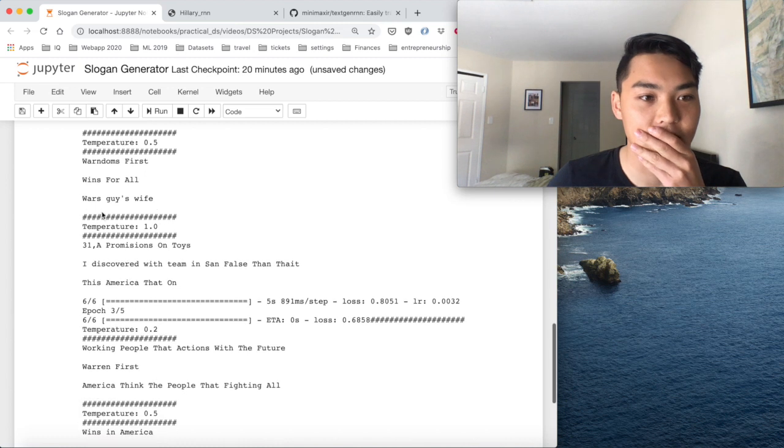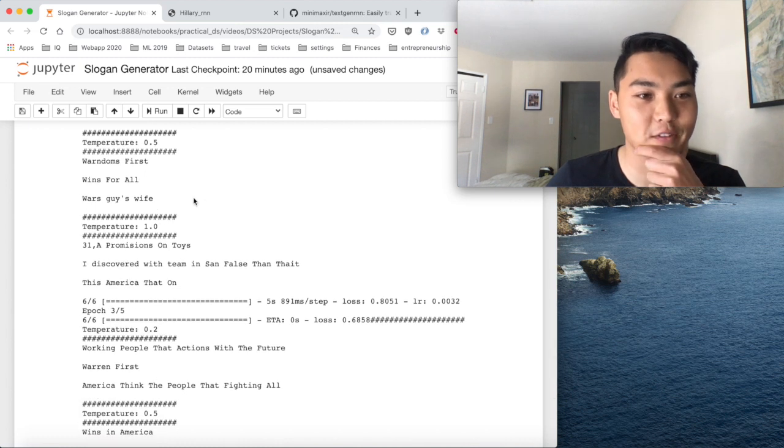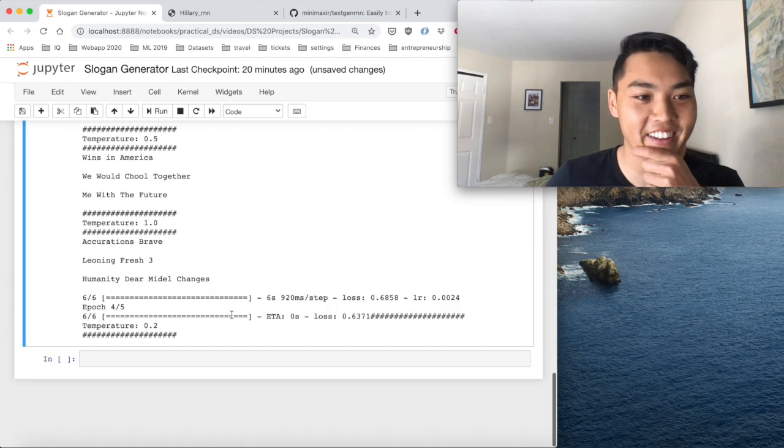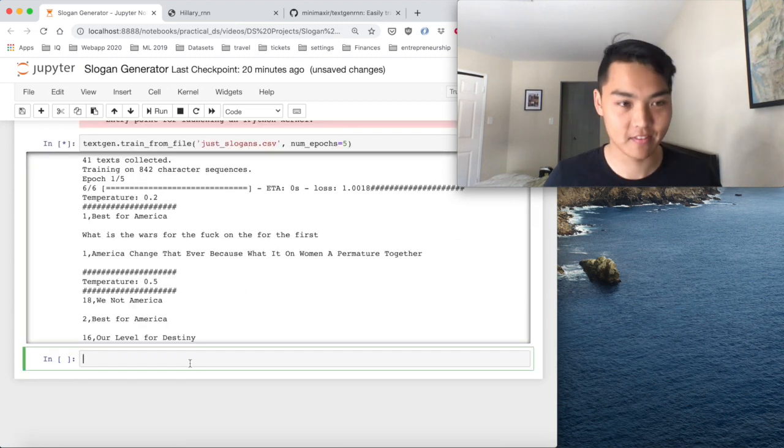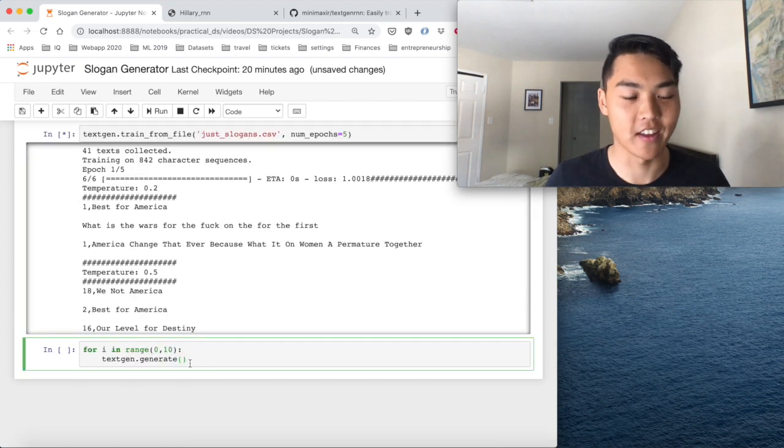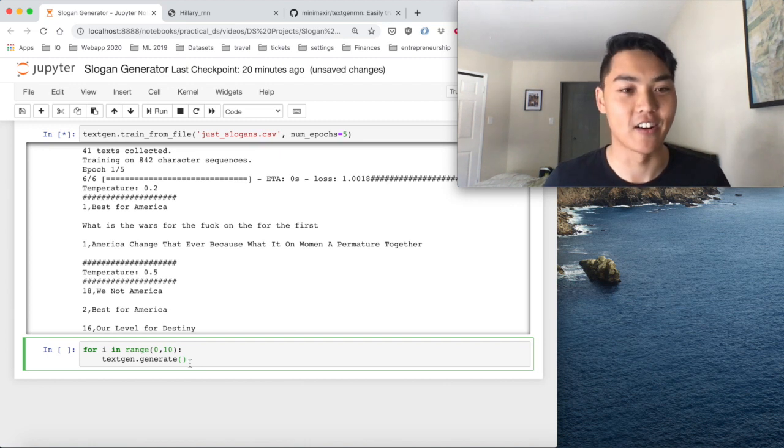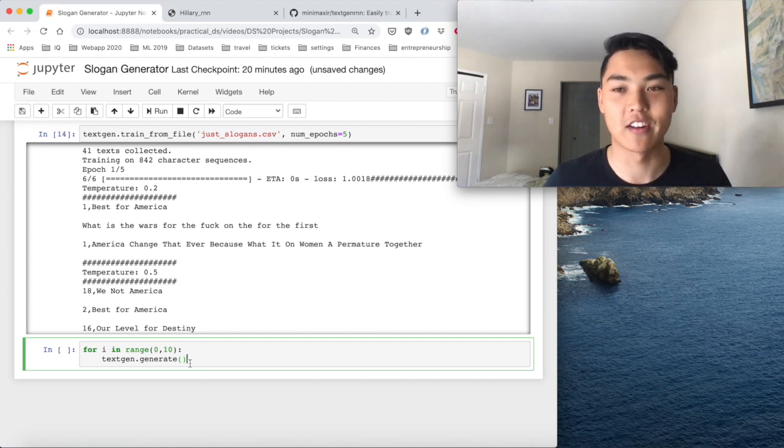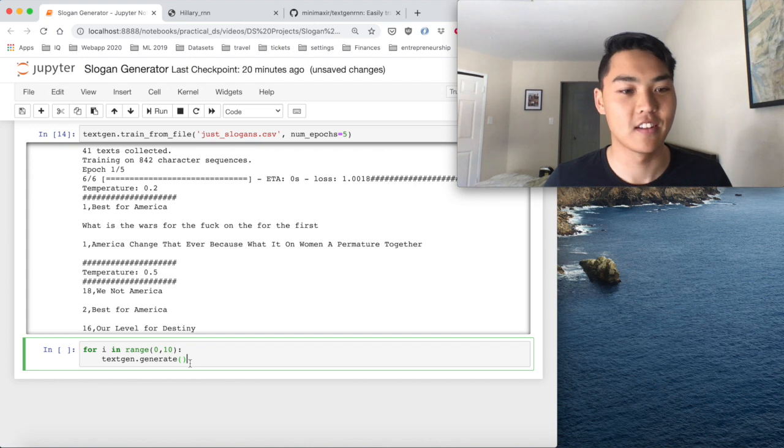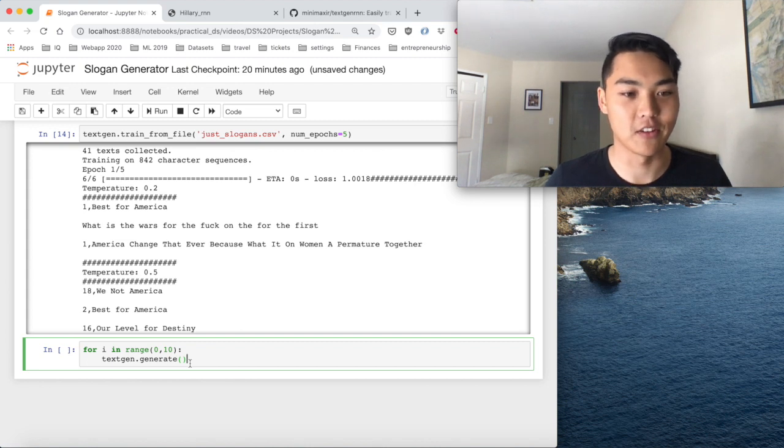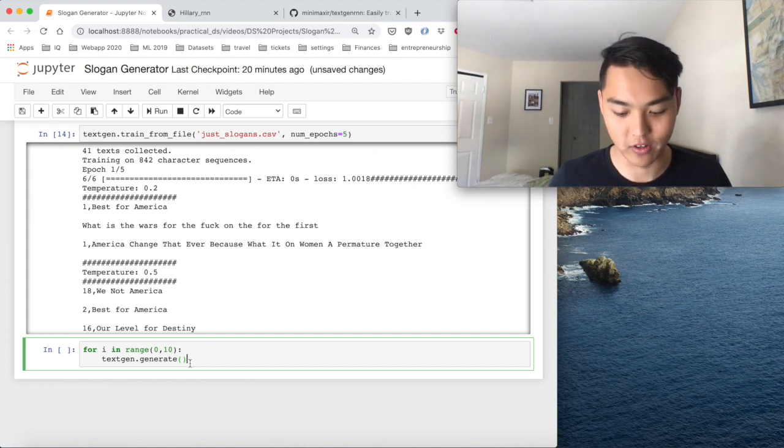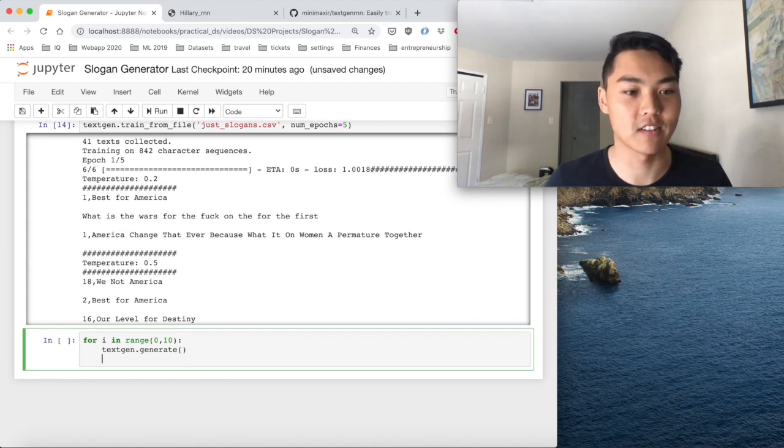Wars guys wife. Okay. So now we're given our trained text generation RNN. So now let's go through and loop through and just generate a bunch of slogans.